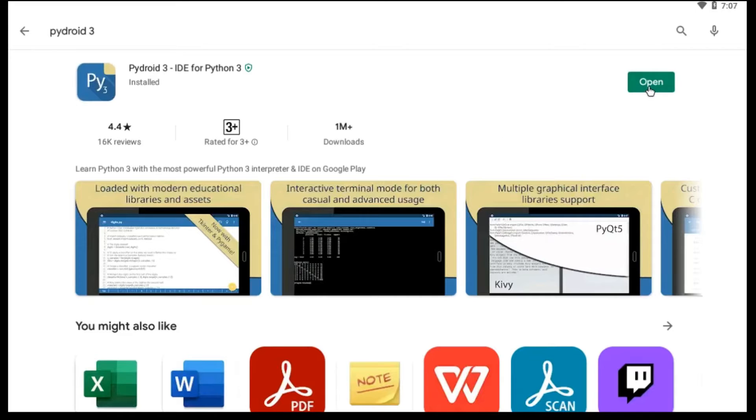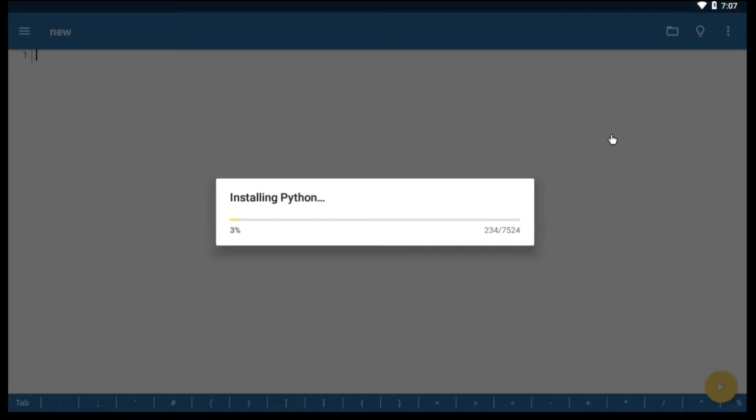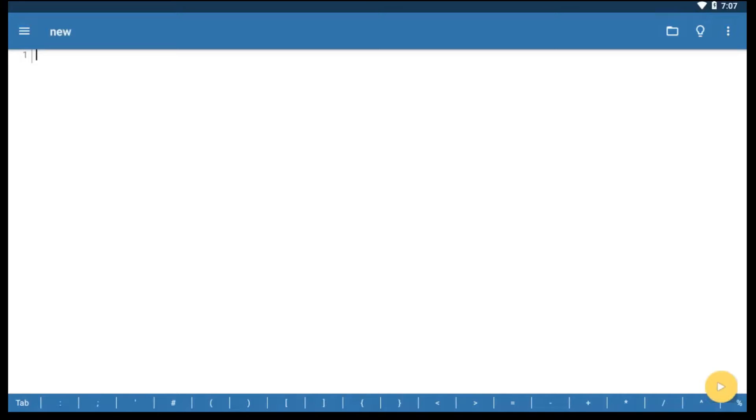After downloading, open PyDroid 3. It will install some Python files, after it gets finished, you will see a screen like this.